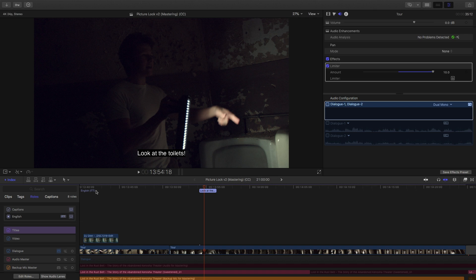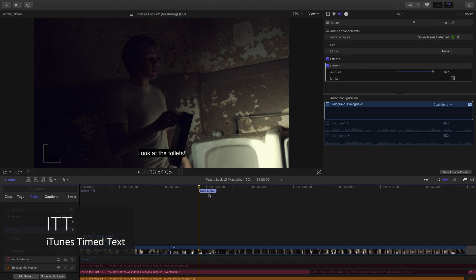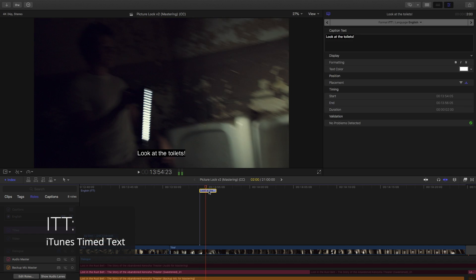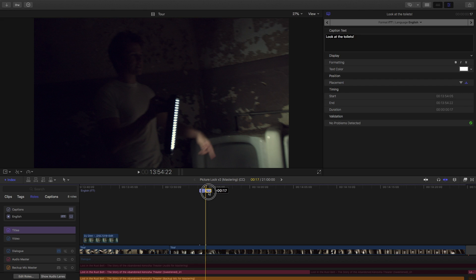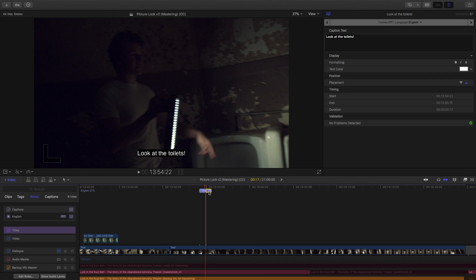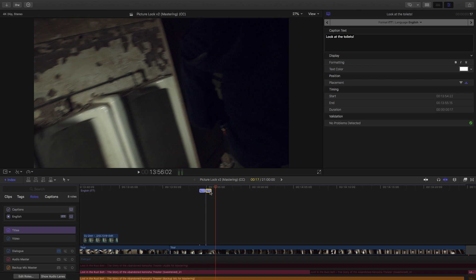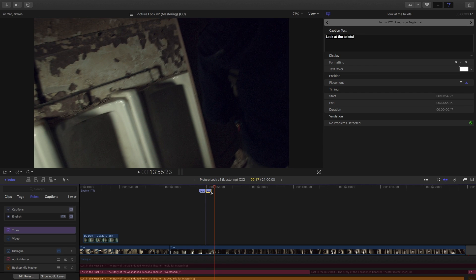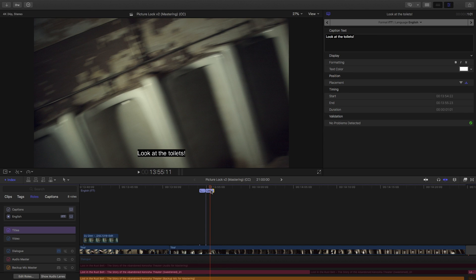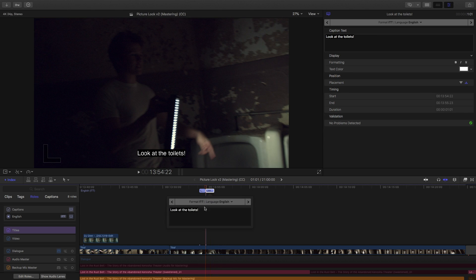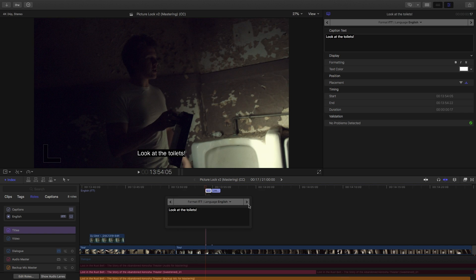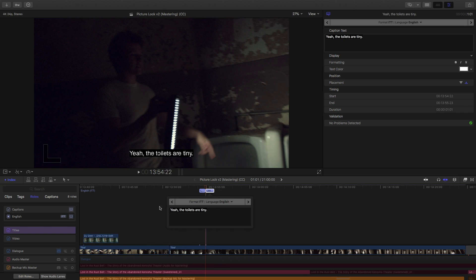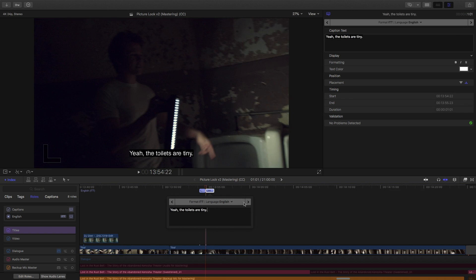And then click to bring them back. So, right now we're editing in English, the language, and we're using the ITT format. So, let's keep doing some edits here. So, I'll trim that there. And I'm gonna hold down the option key and drag, just to add another caption. Yeah, the toilets are tiny. Yeah, the toilets are tiny. So, I'll just trim that there. Double click on that. Yeah, the toilets are tiny. And I can jump back and forth between my captions in time, just by clicking these arrows here.